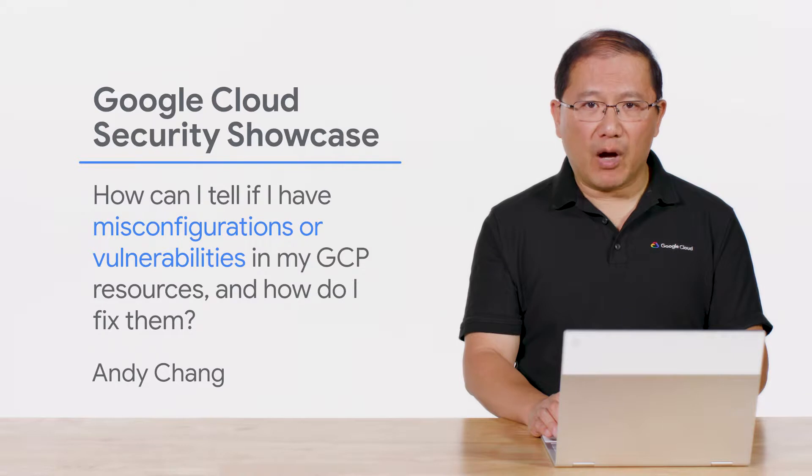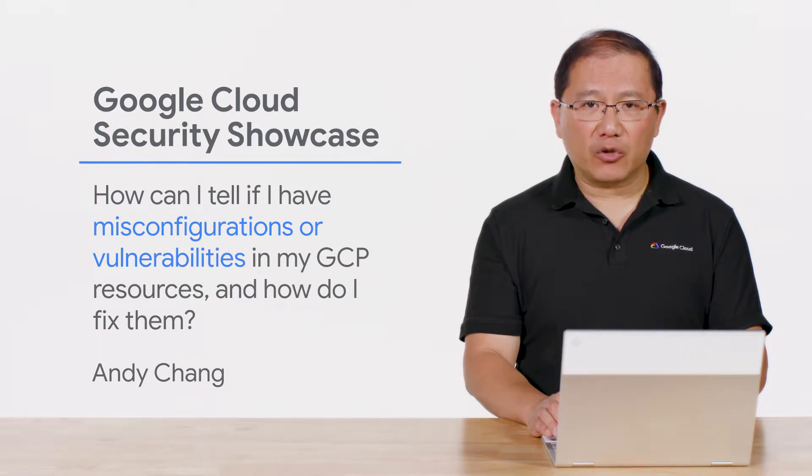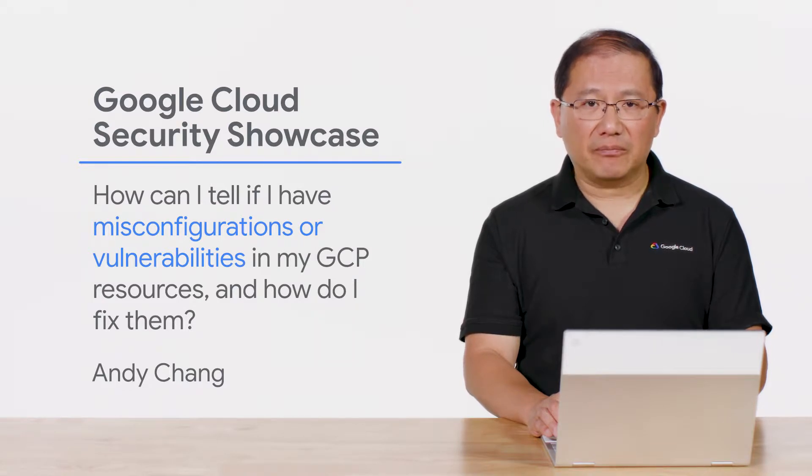Today we'll be walking through one of the top questions we get from customers. How can I tell if I have misconfigurations or vulnerabilities in my GCP resources and how do I fix them?